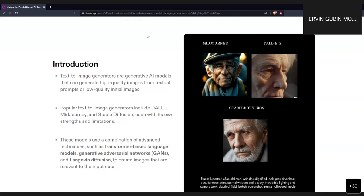Basically, how it works is that we provide input in the form of text and the model tries its best, based on the data it has been trained on, to generate an image that suits the user's input. We have three examples from different models — DALL-E, MidJourney, and Stable Diffusion — using the same user input, so we can compare how each model interprets it.